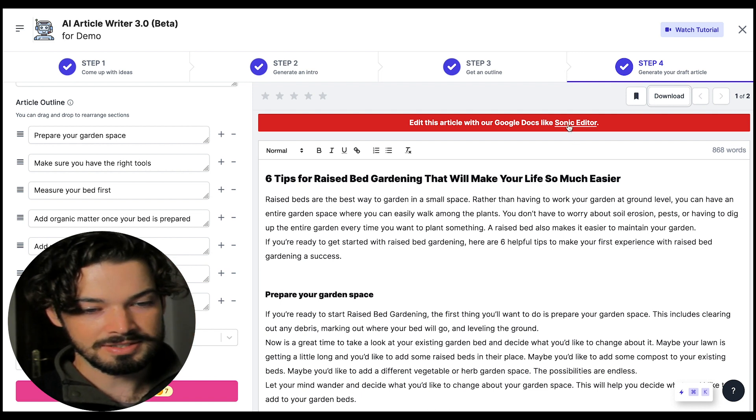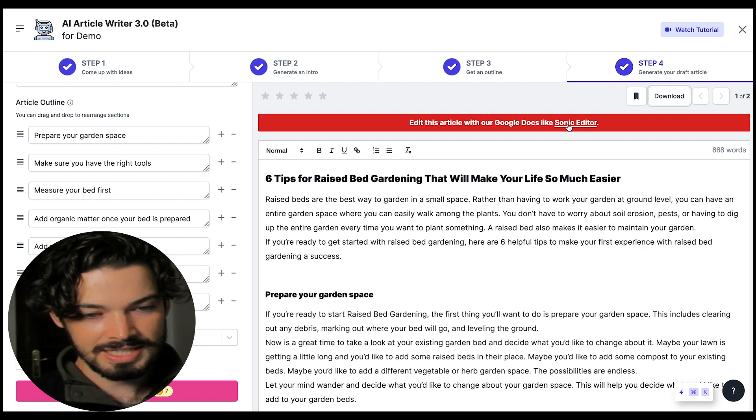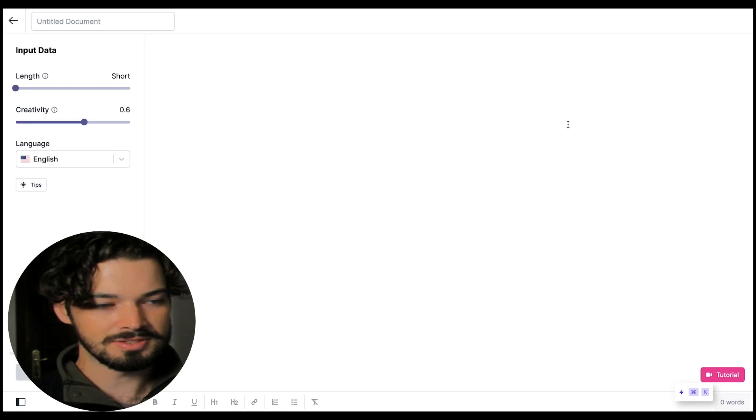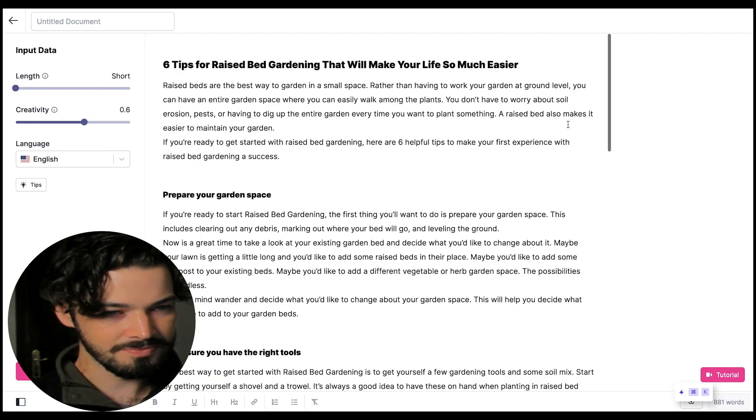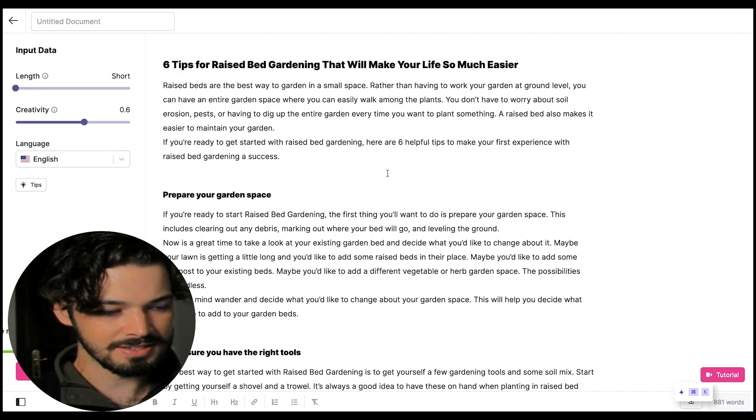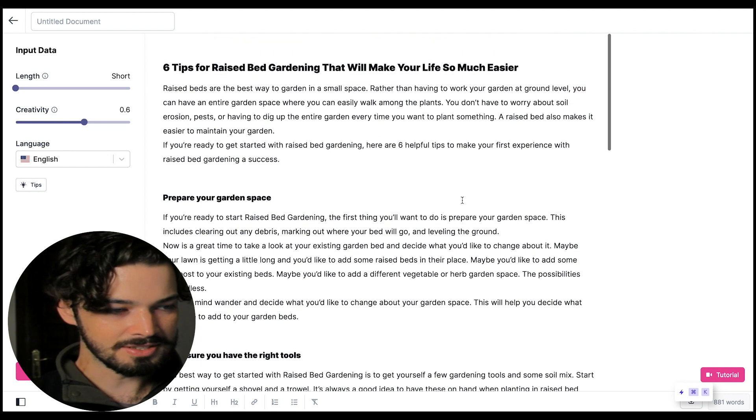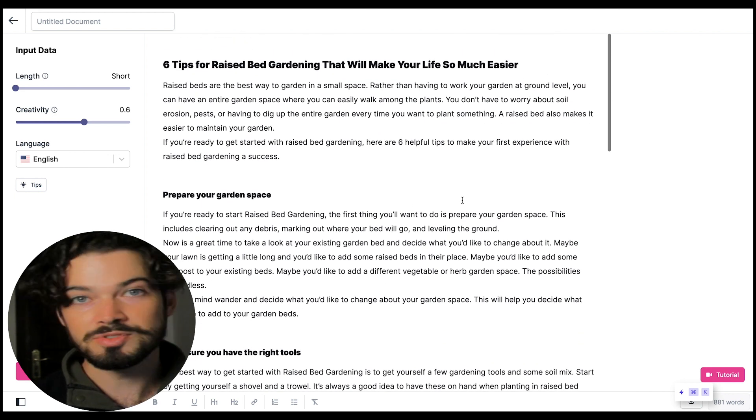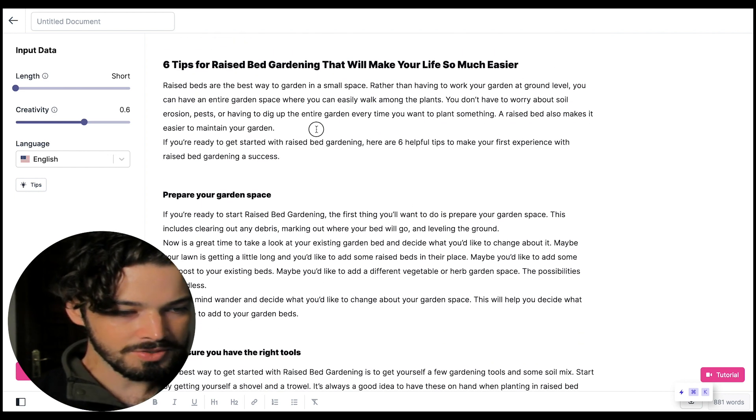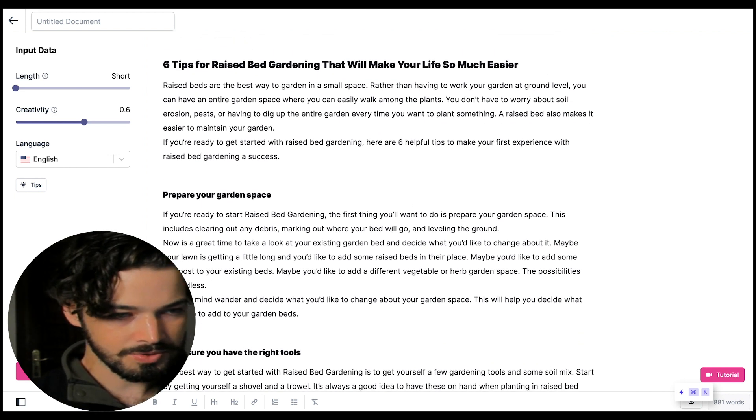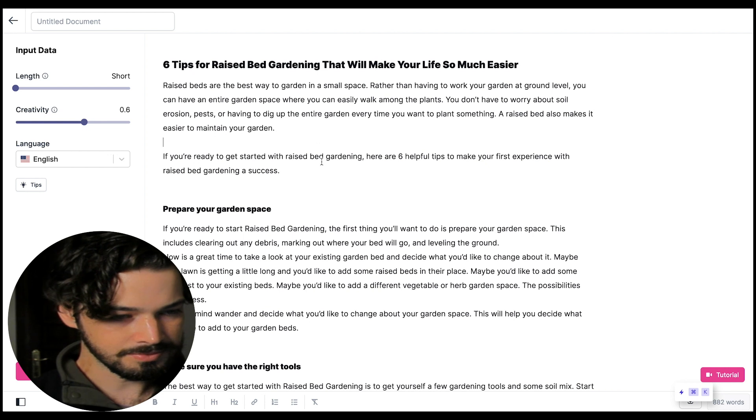What I'm going to do though is click edit this article with the sonic editor and as you can see we have this full page editor and there's a number of different options here. So I'll just quickly run through what those options are.